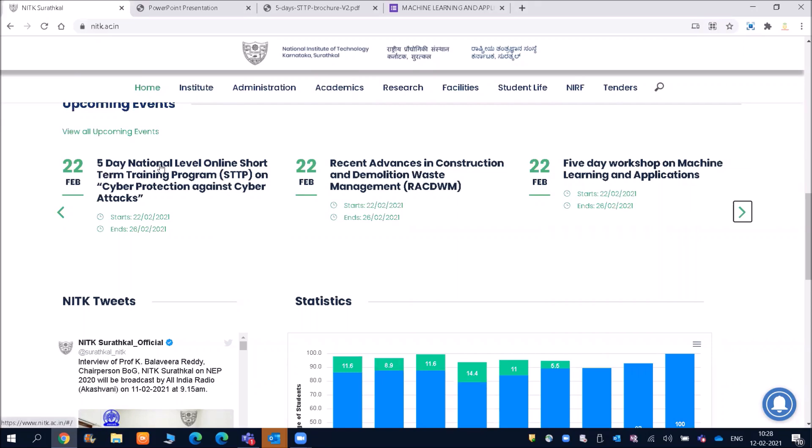So friends, you can see five days national level online short-term training program on cyber protection against cyber attack. So friends, when you are going for any interview in any company, at least you can say you have the basic knowledge of cyber attack.